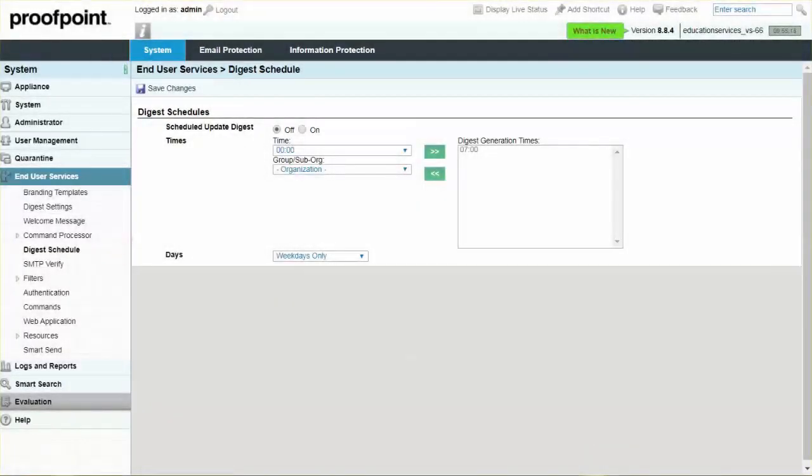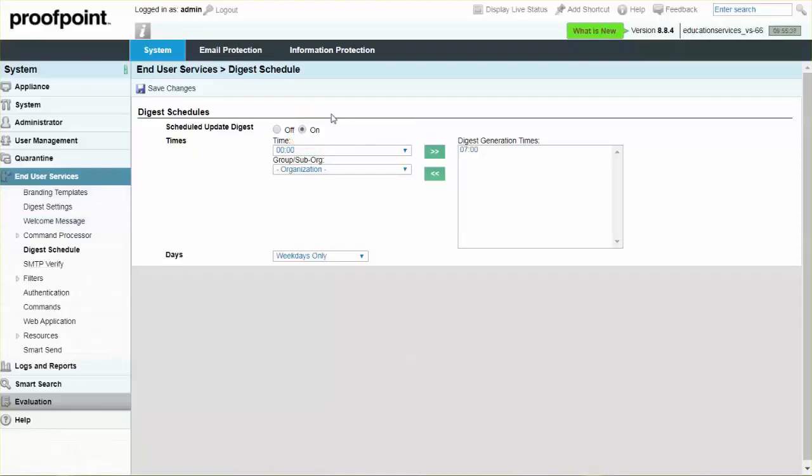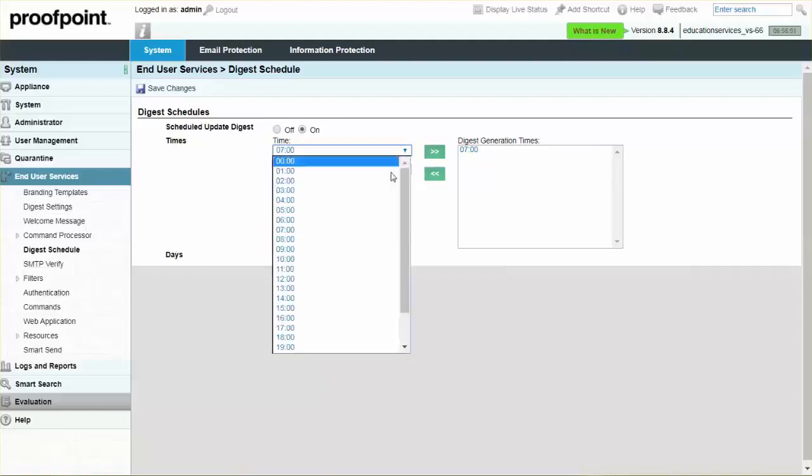Select the On Radio button to activate this option, and then select the times you would prefer from the drop-down. Use the right green arrow to add the selected time to the digest generation times list. We will select 7 a.m. and 6 p.m.